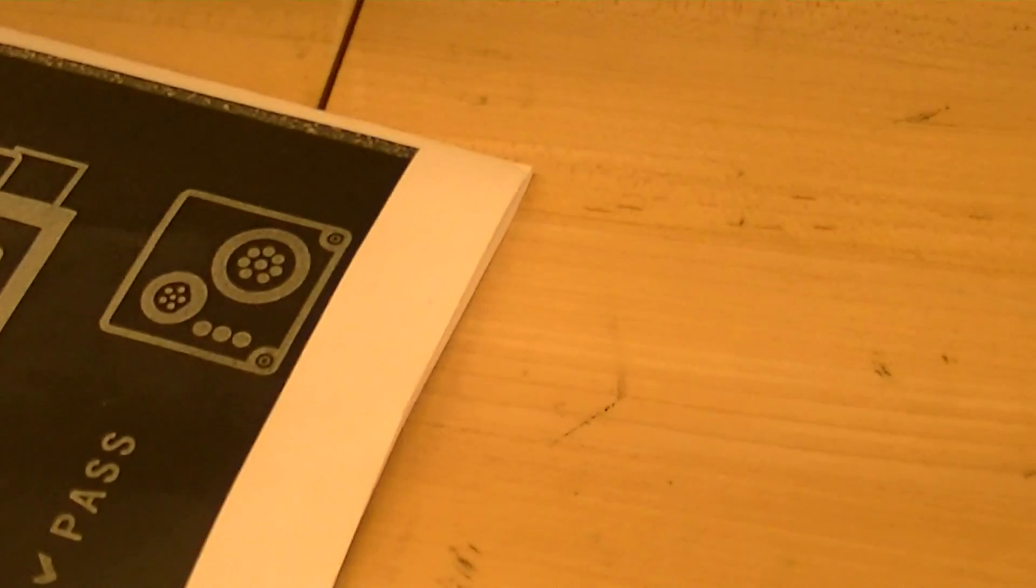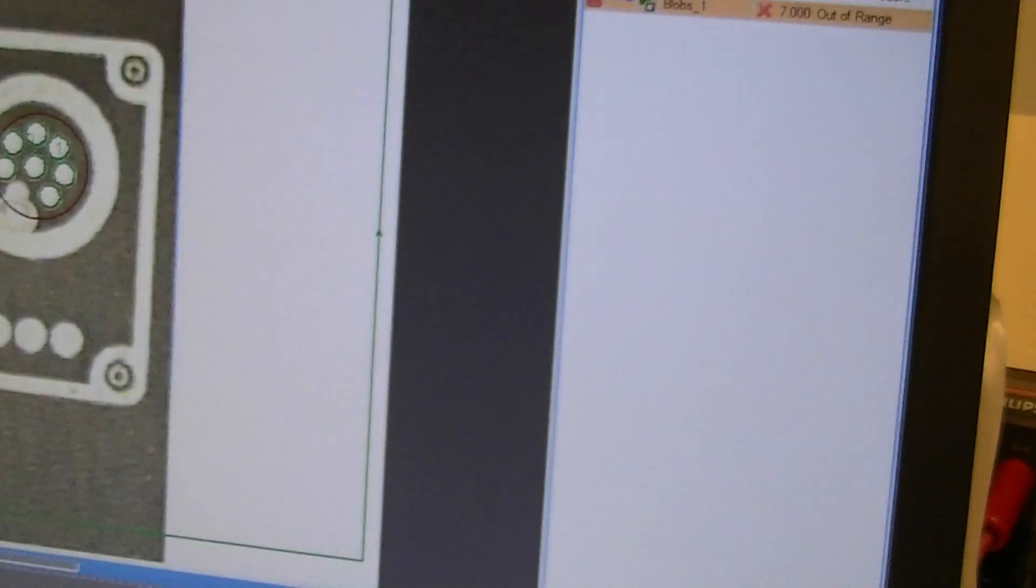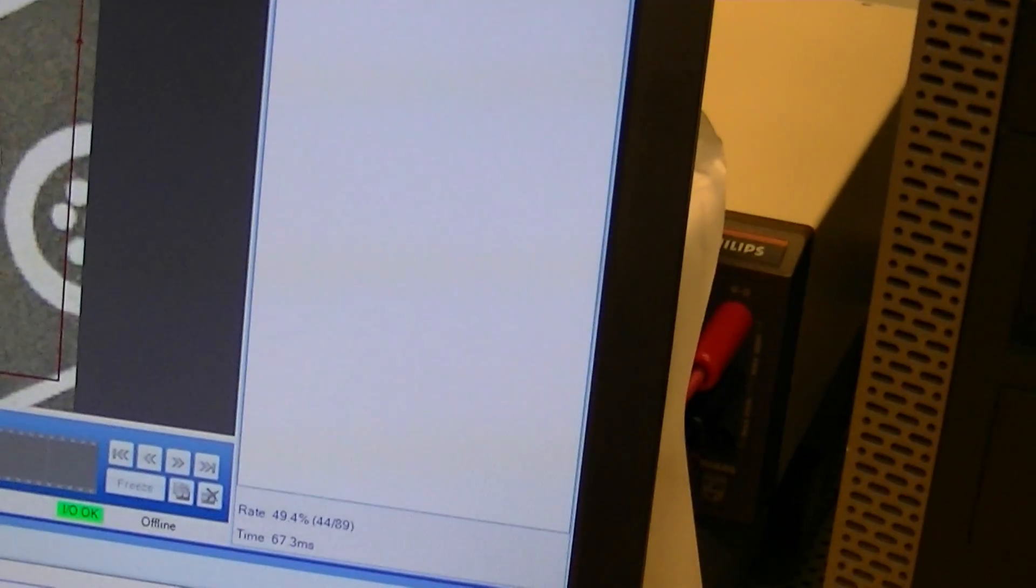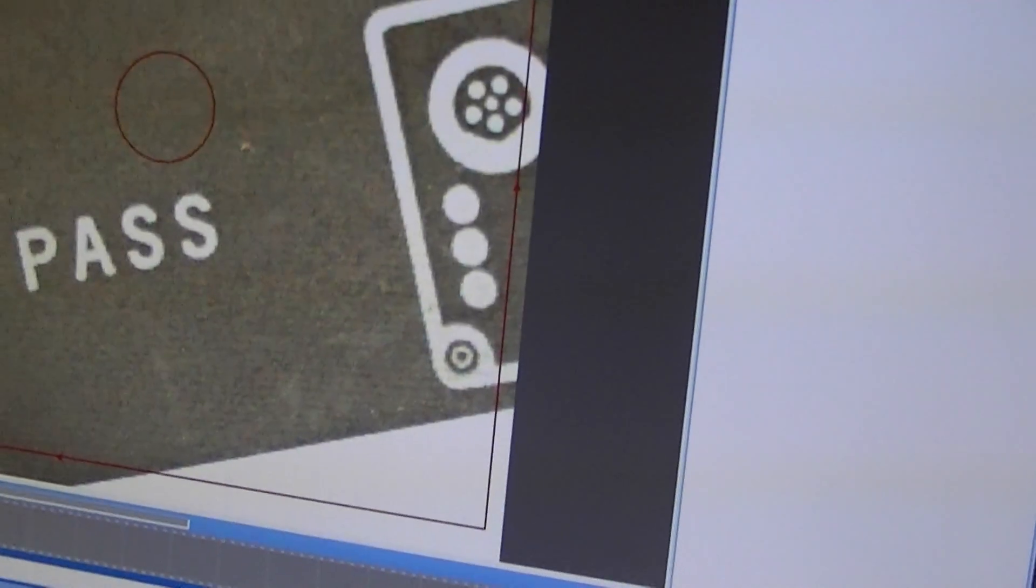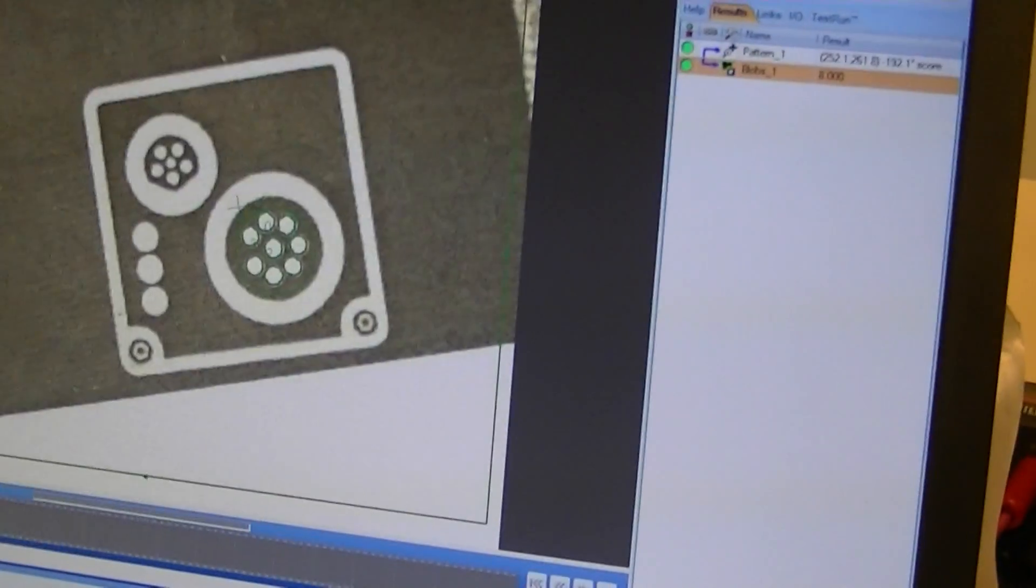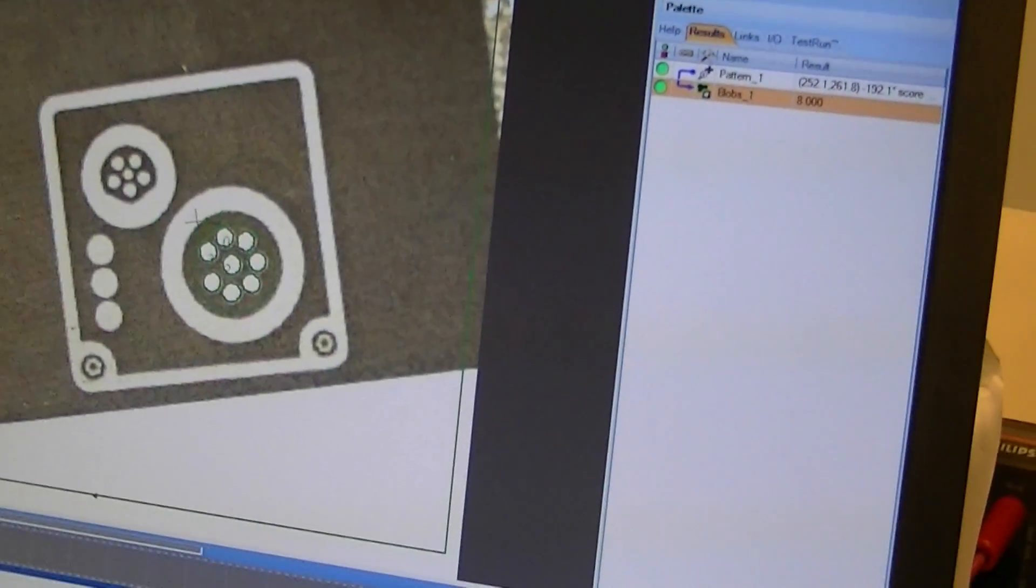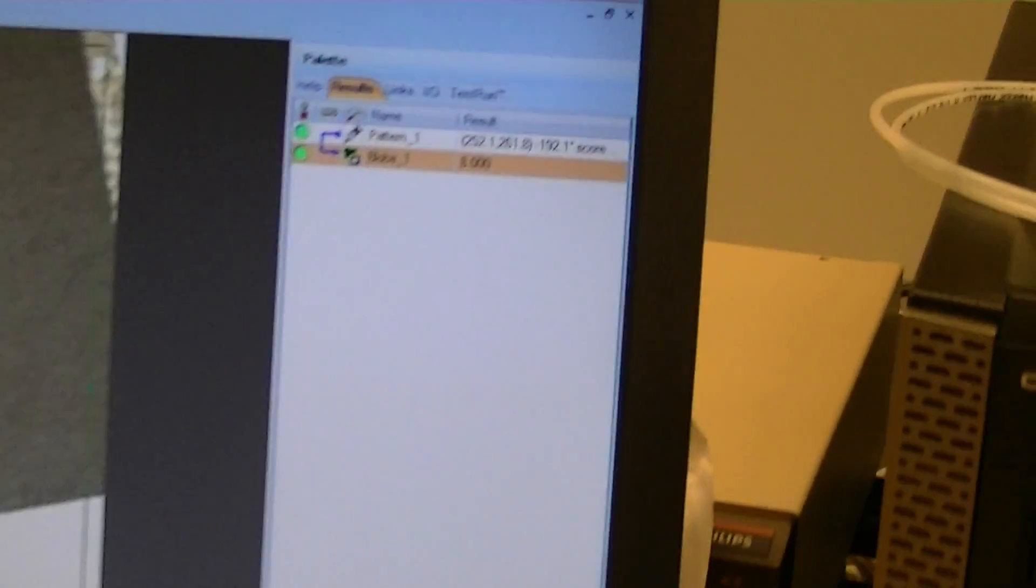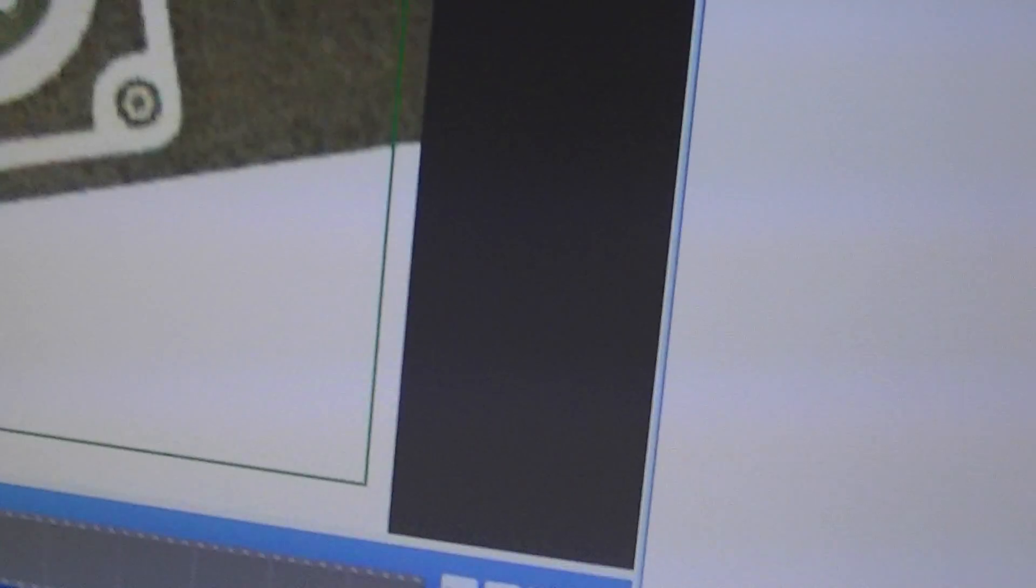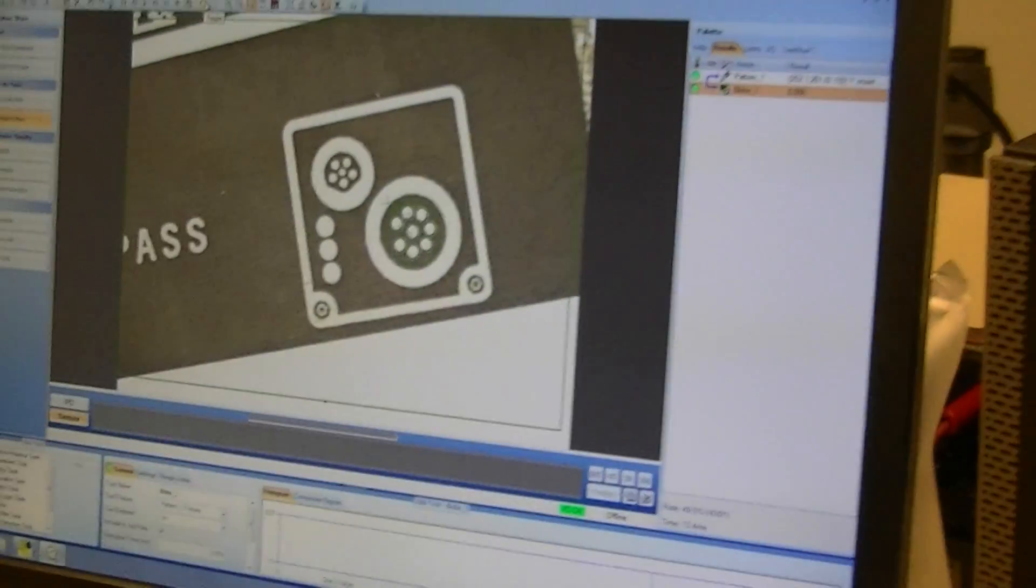So I can move this around, I can rotate it. Any orientation. As long as it's inside the frame. If it's outside the frame, then it won't work. And of course there's eight there, so it passed that time.